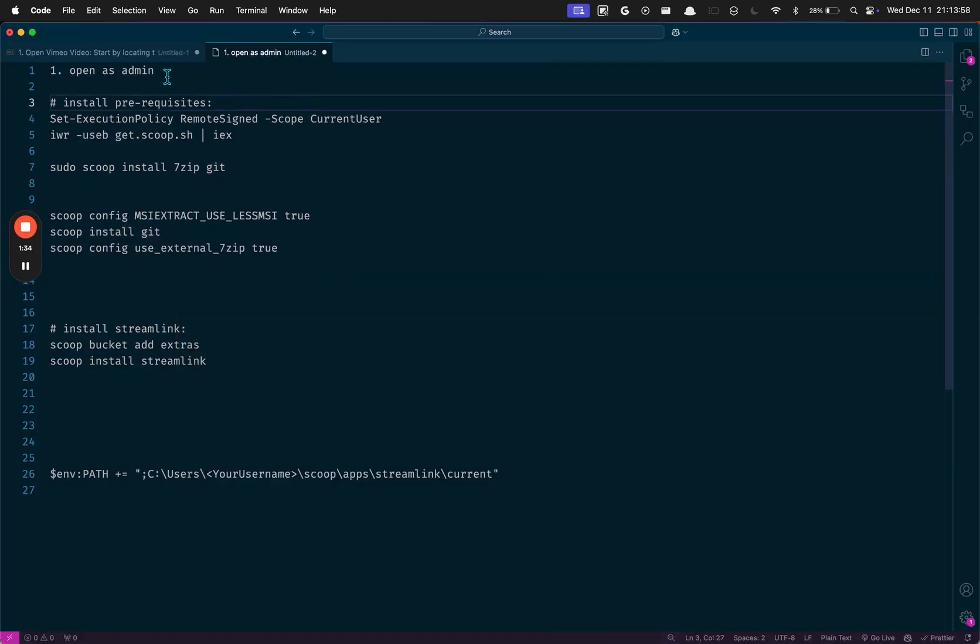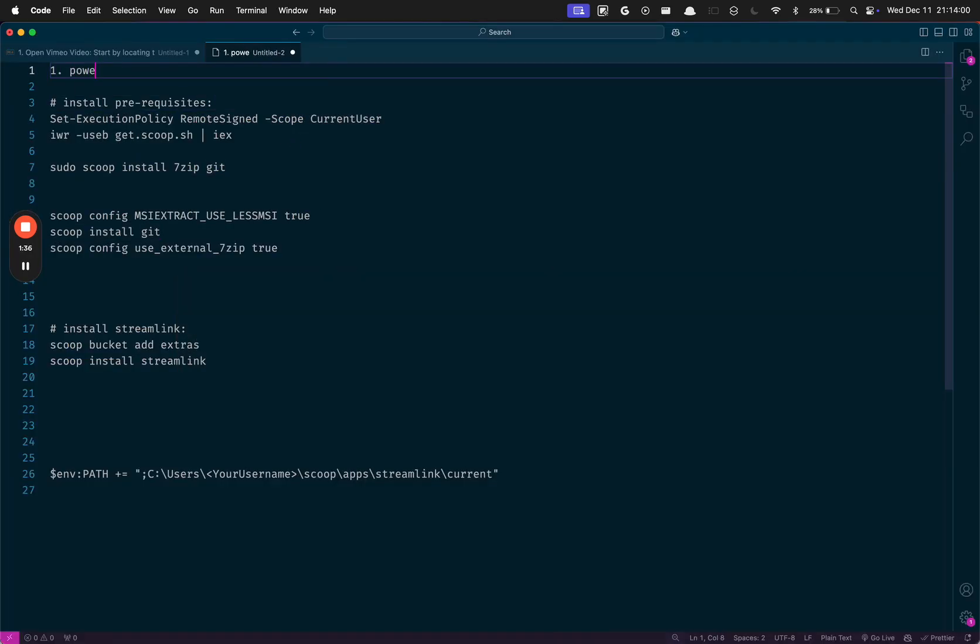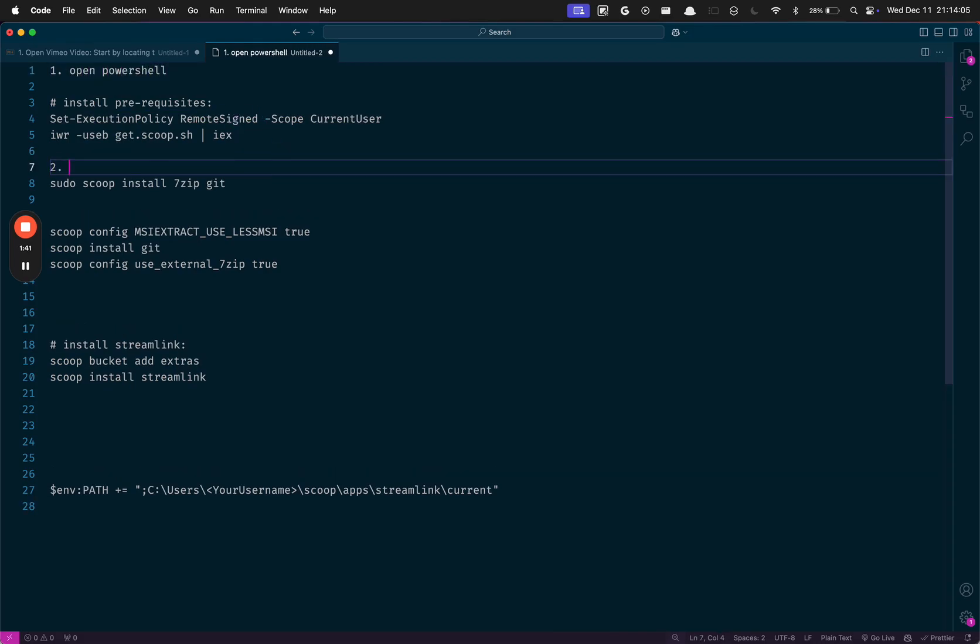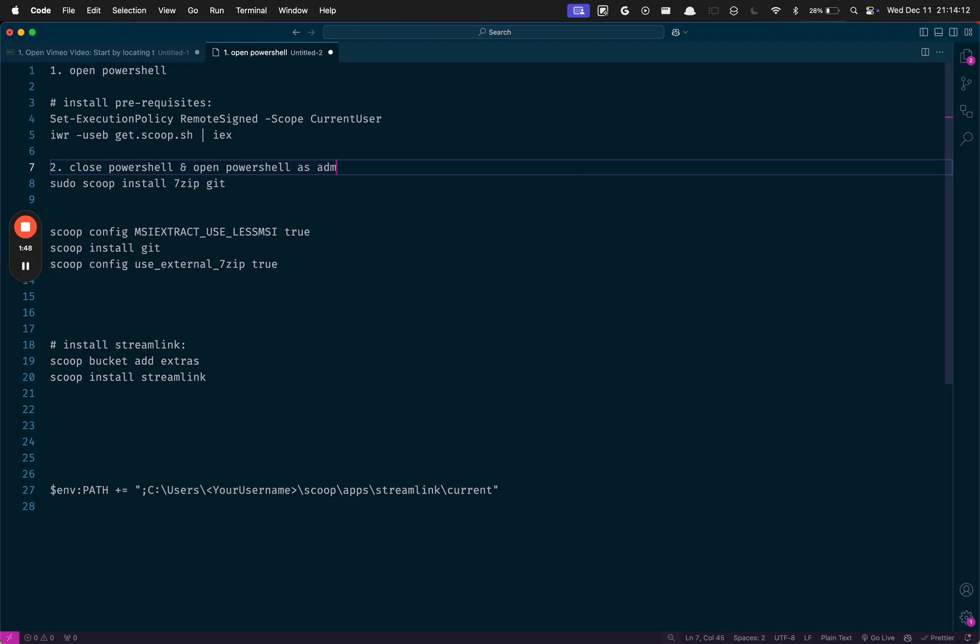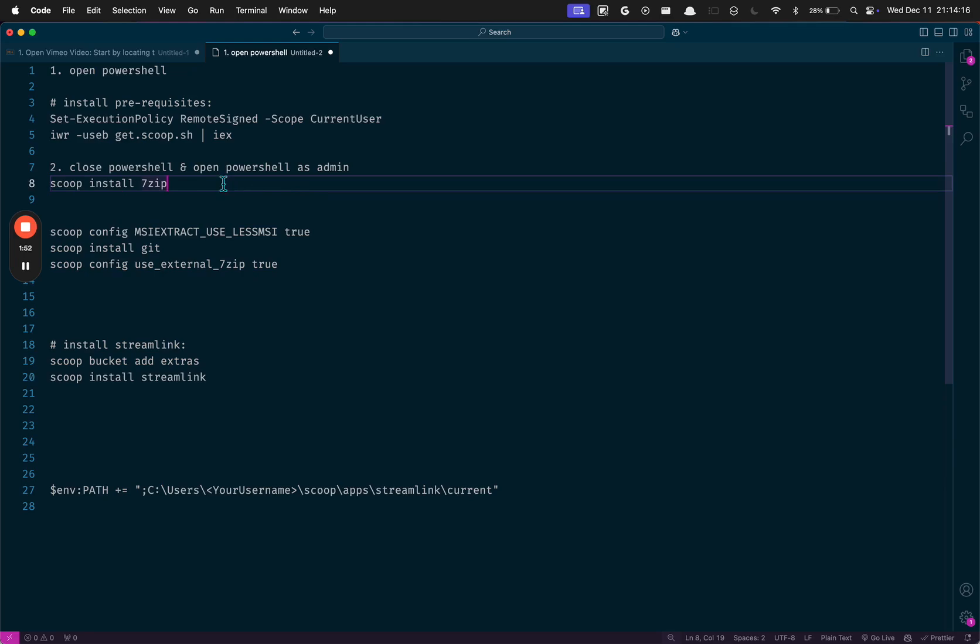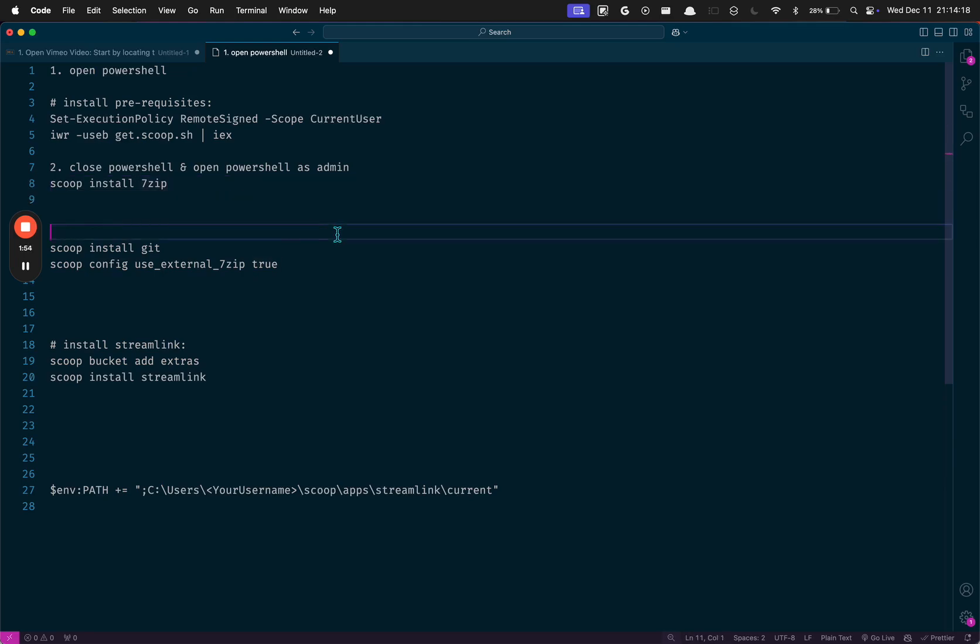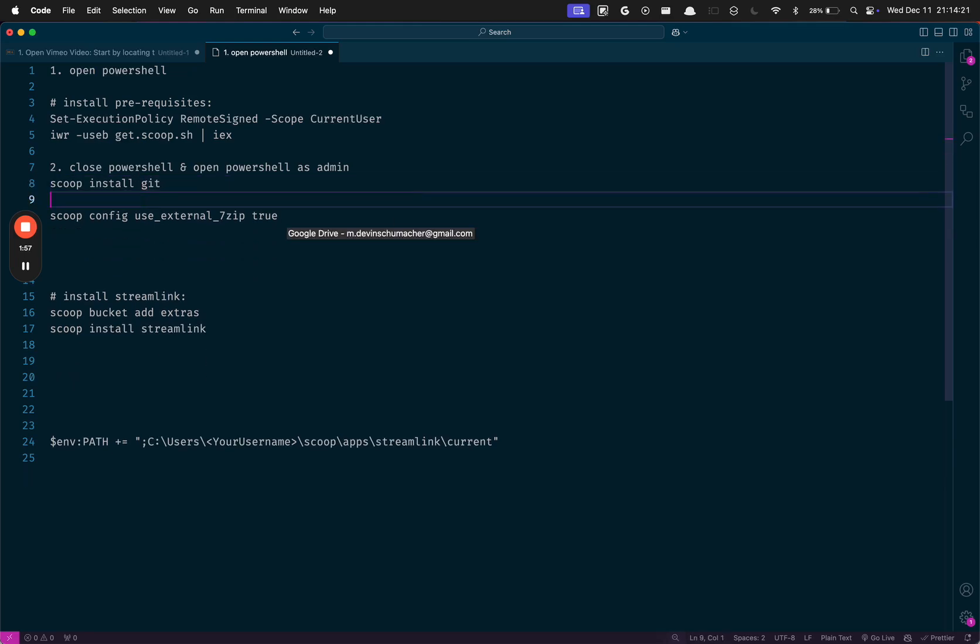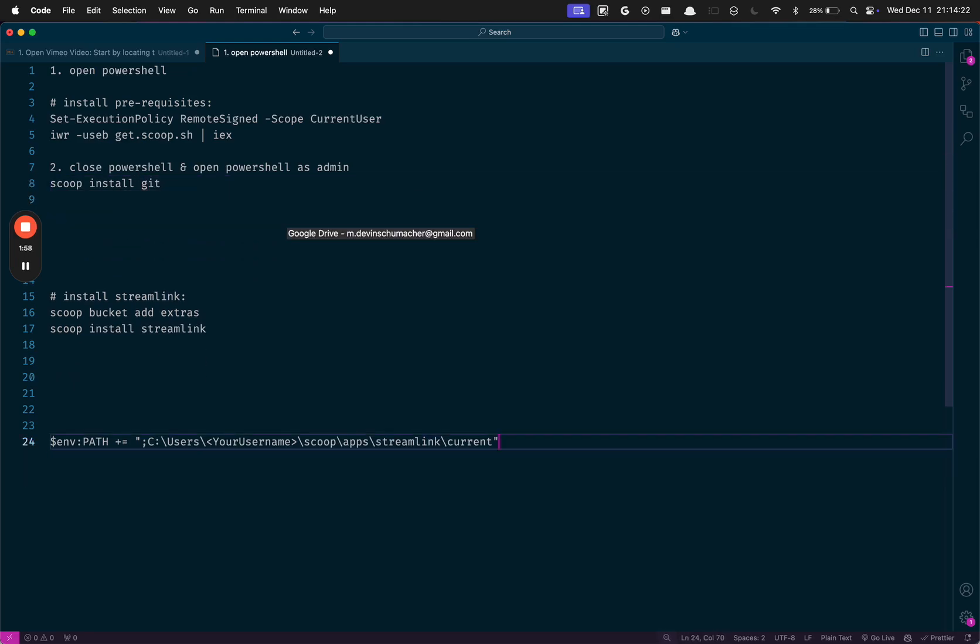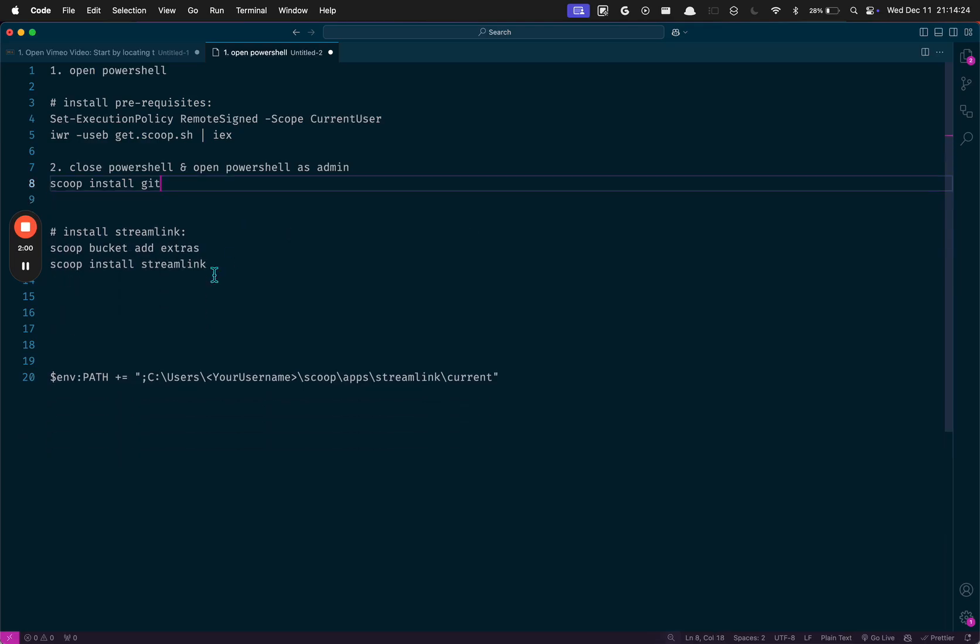This is what we do. You're gonna open PowerShell and then you're gonna install those two things. Then you're gonna close PowerShell. Sorry, this is Windows, it's kind of weird. And then open PowerShell as admin. Then you're gonna type scoop install Git.